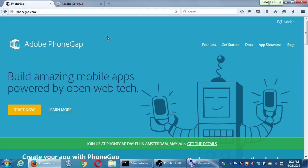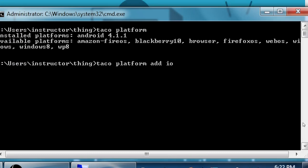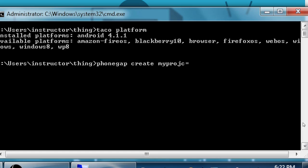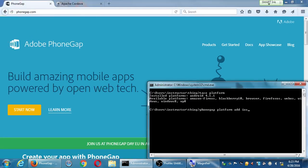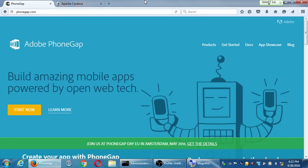Adobe's version of PhoneGap is what we're going to look at today. Everything we've learned in Taco still applies — we can still use a command prompt with PhoneGap commands. The big difference is that PhoneGap, coming from Adobe, has their proprietary Adobe Build service. We can create an account, upload our code to Adobe Build, and they will build it for all the platforms, including iOS.